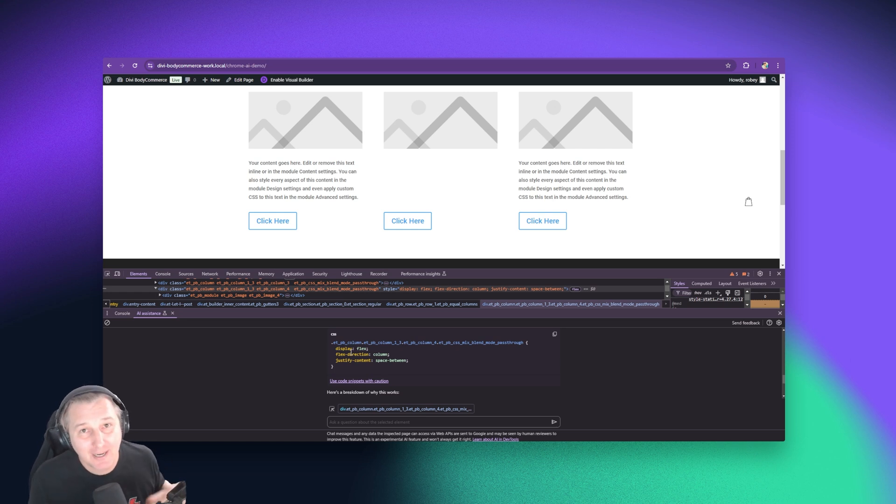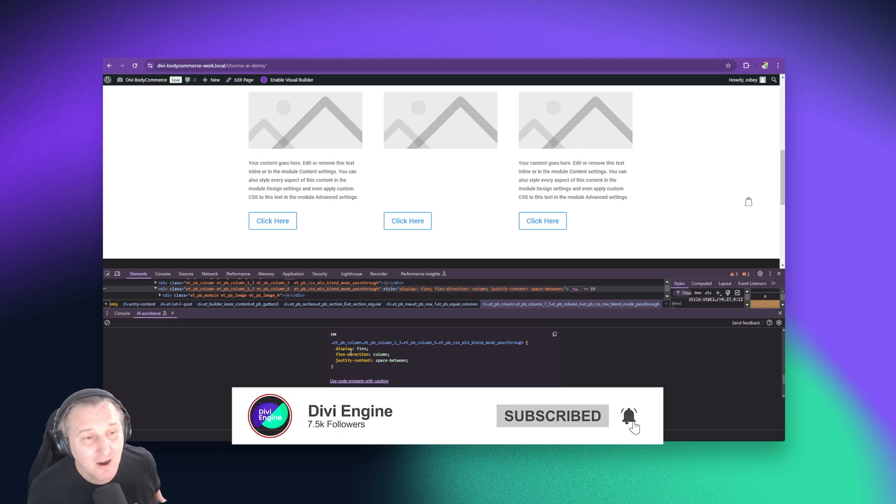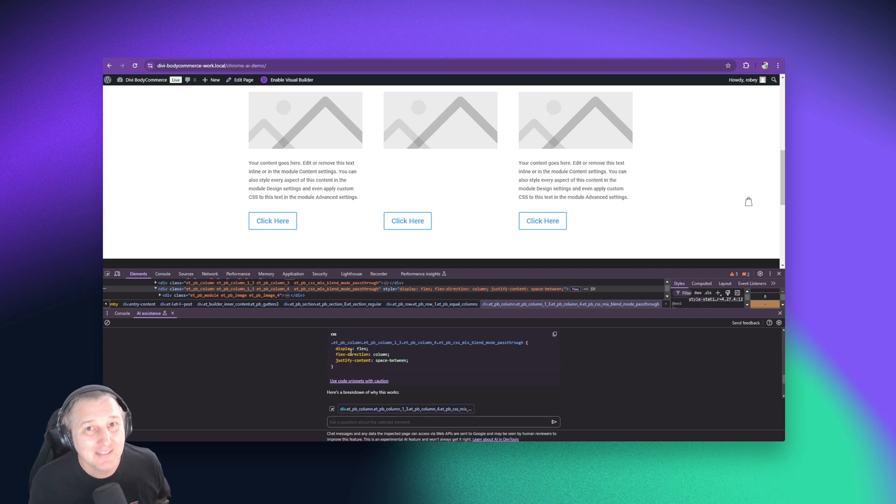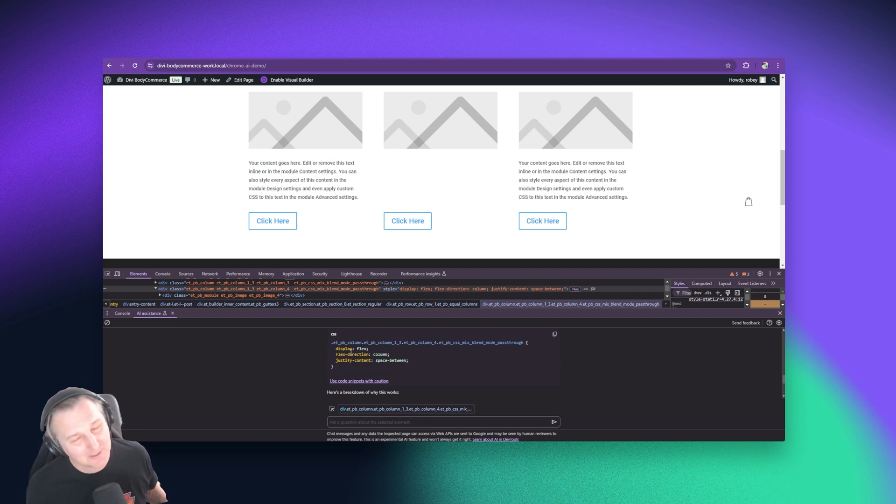Of course, guys, go ahead, like, subscribe, comment, check out divieengine.com. It's been awesome having you. It's good to be back, baby. And I will see you in the next video real soon. Bye for now.